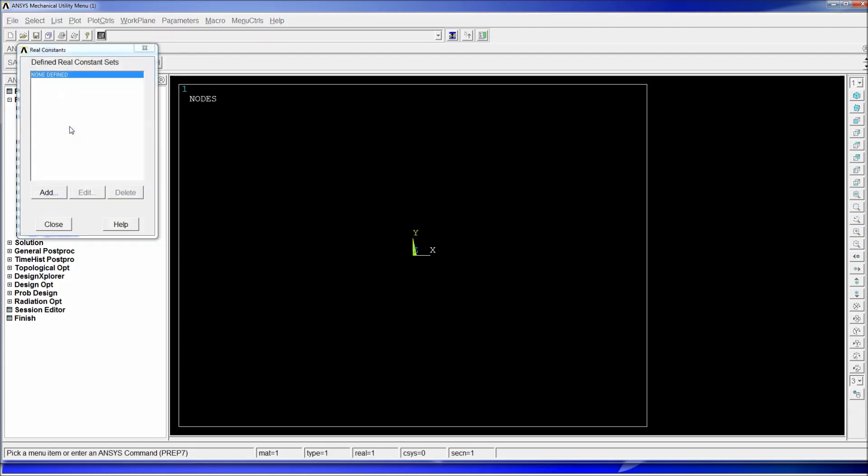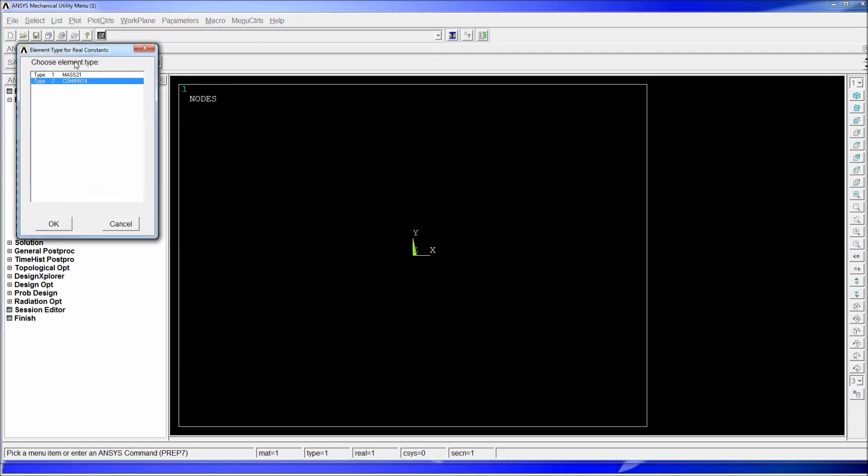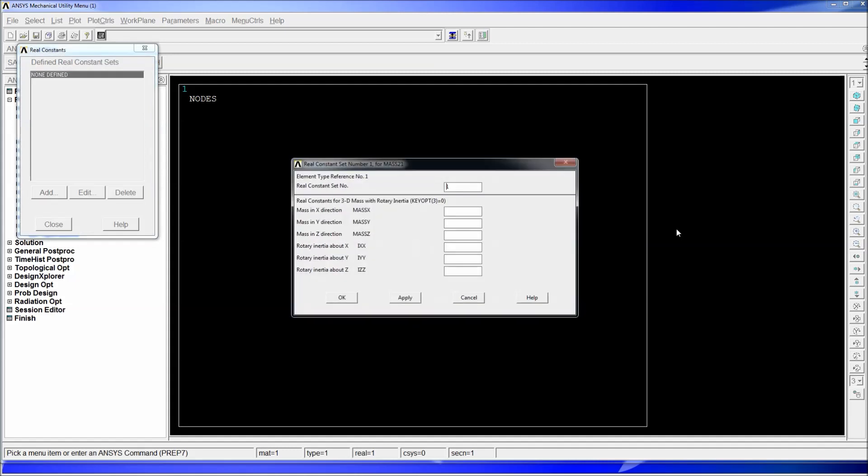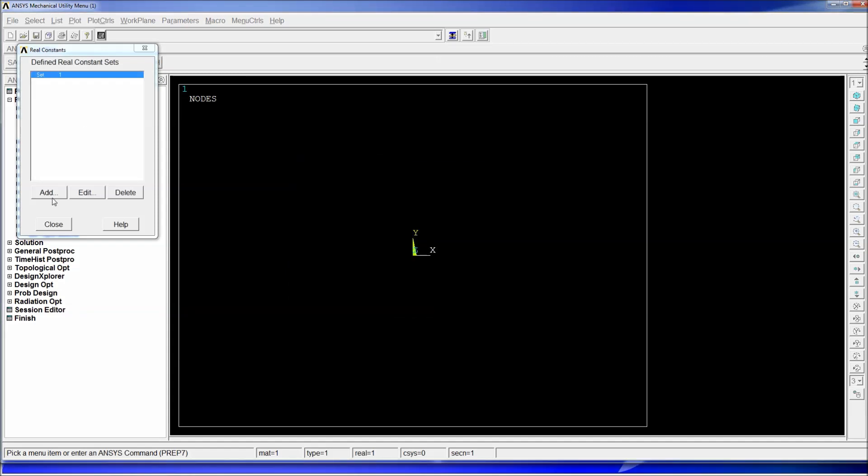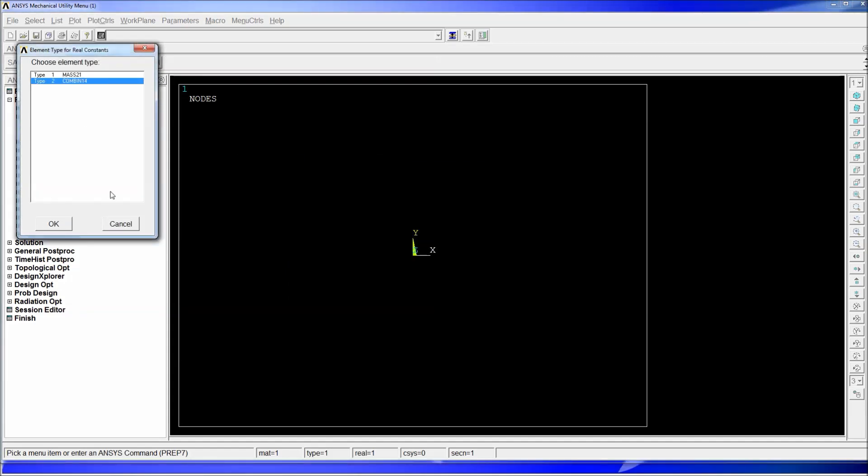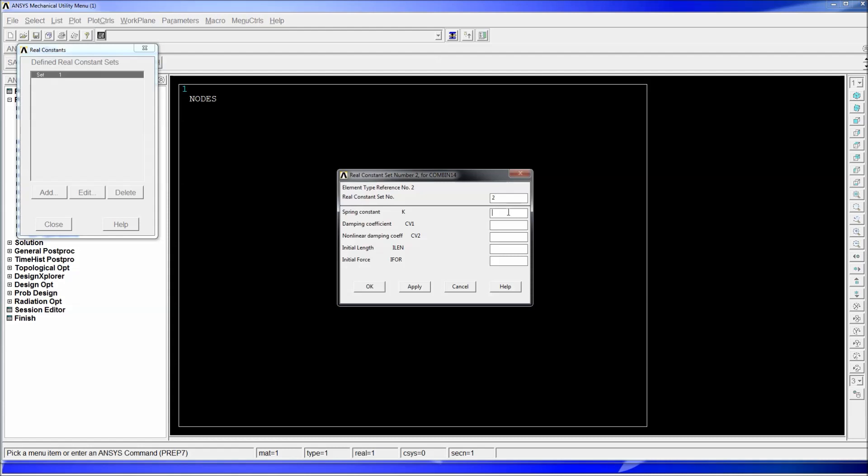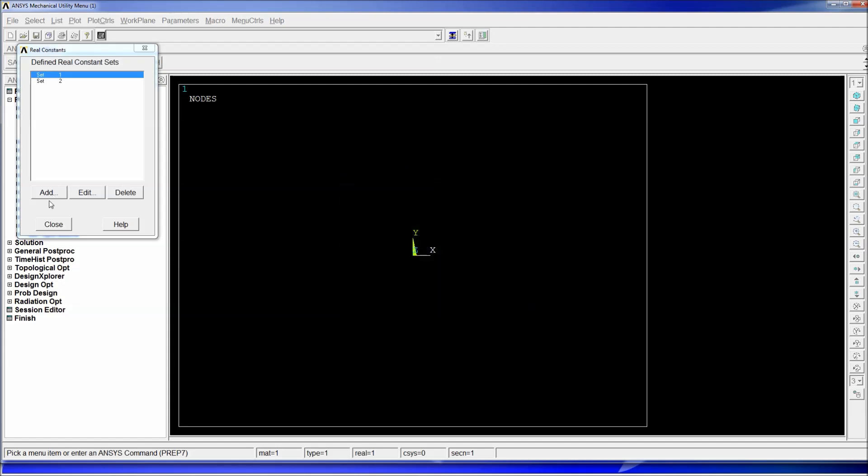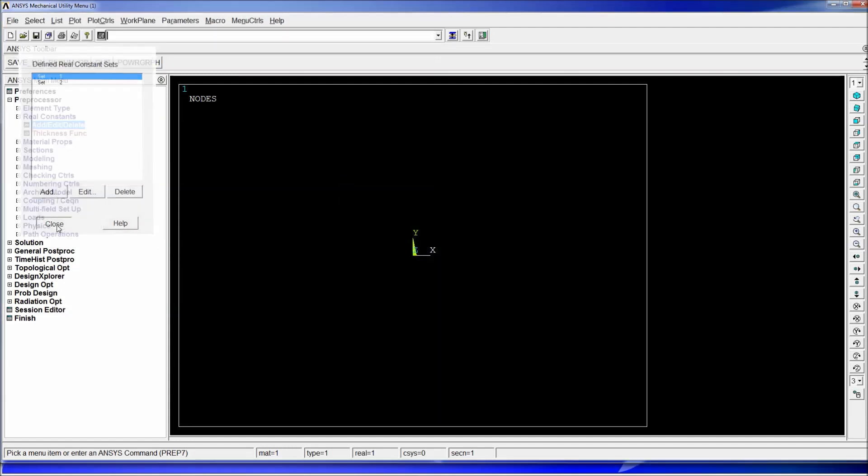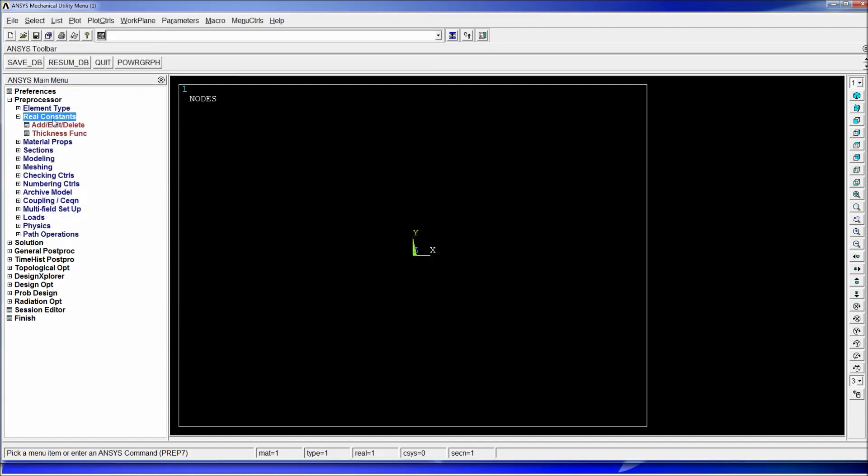Once we have the element type defined we're going to go and define the constant, we're going to go to add edit delete add. For the mass 21 we're going to have 25 kilograms for the xyz directions, we're going to hit OK. And we're going to add for the COMBIN 14 we're going to define a 25,000 newton meter divided by meter elastic constant. The damping coefficient is going to be zero and all of the other information is going to be zero so we're just going to have a spring. I'm going to hit OK we're going to hit close.